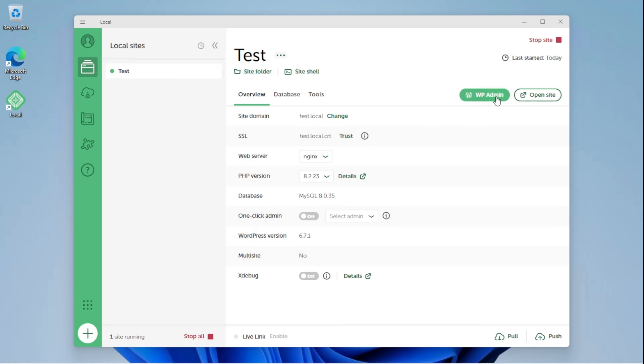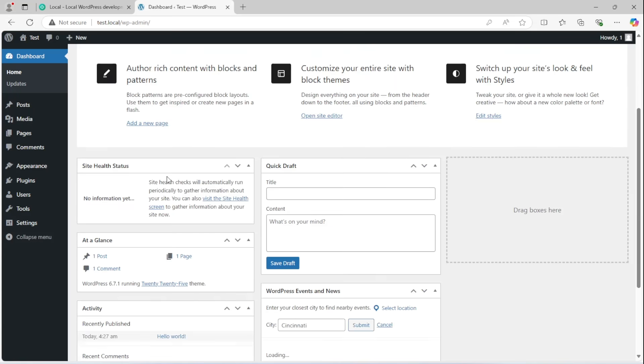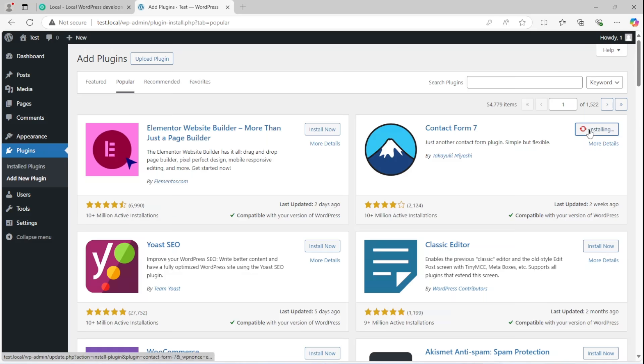Now, you log into your WordPress dashboard by clicking WP Admin. Use the admin username and password that you have chosen previously. Now, this is your local WordPress site running on your computer.